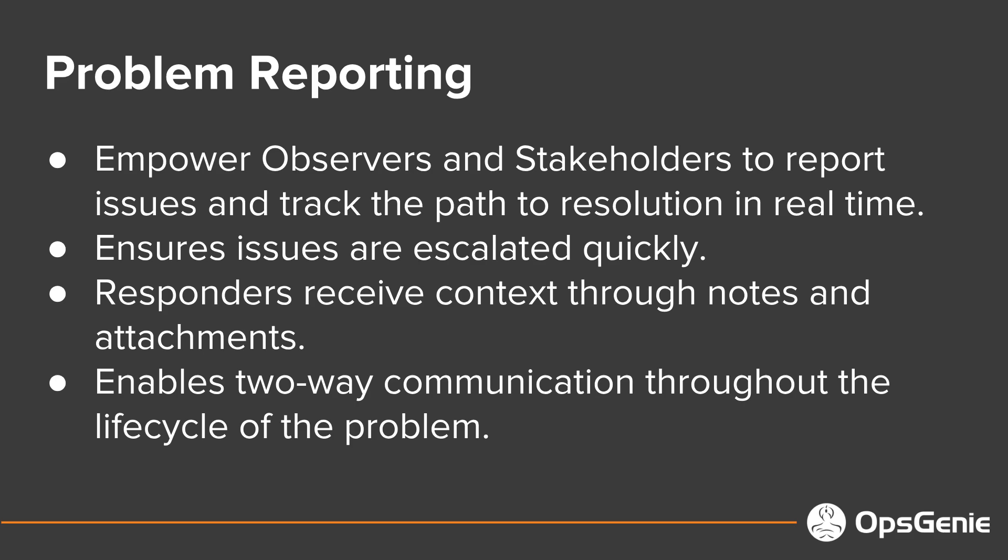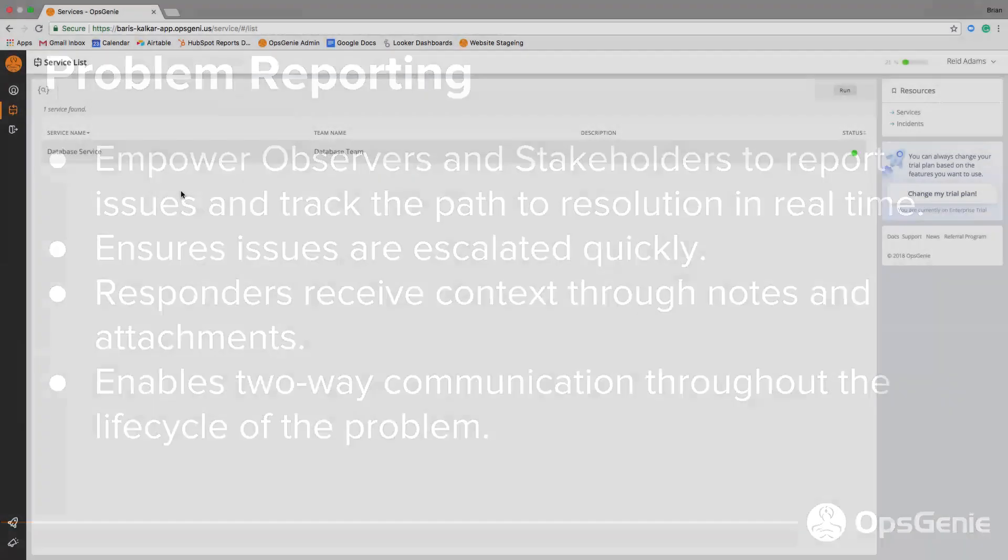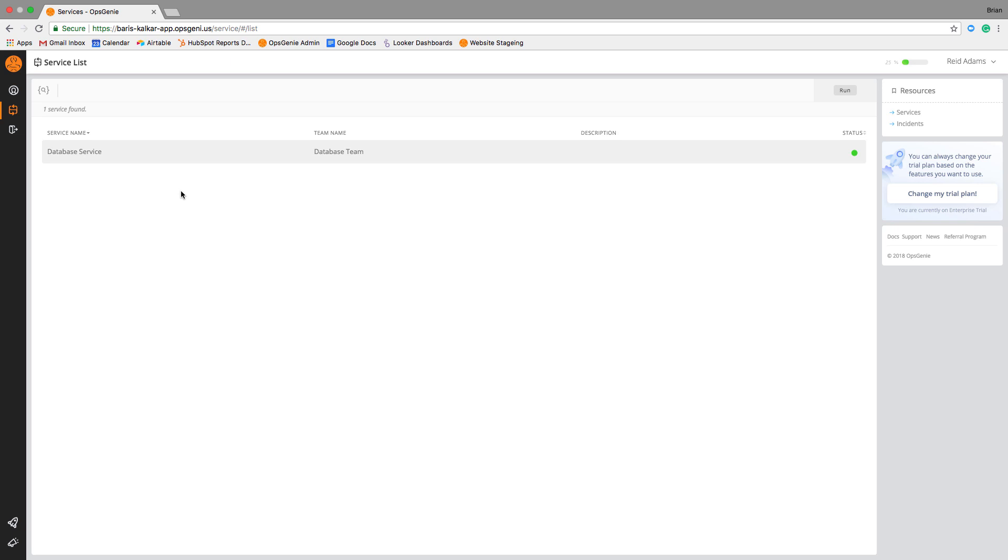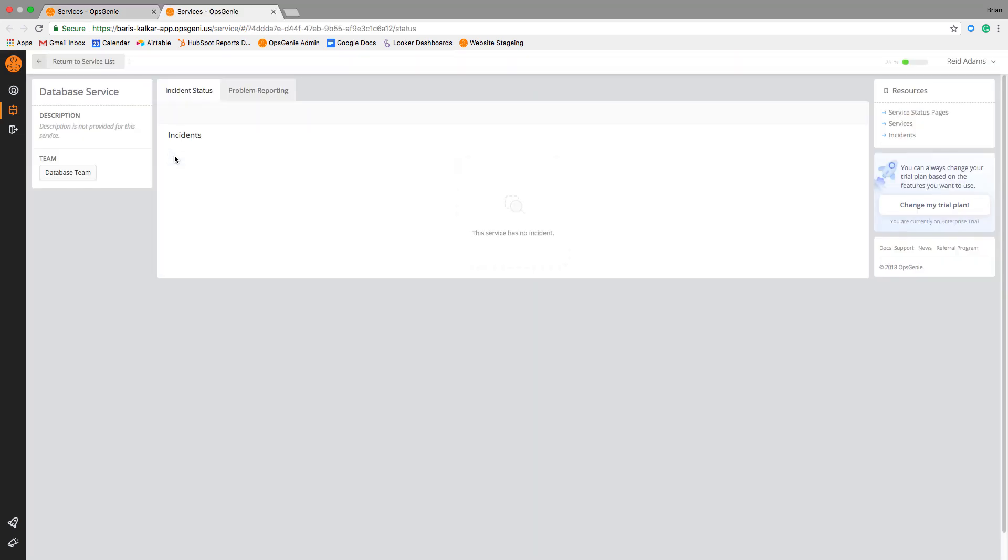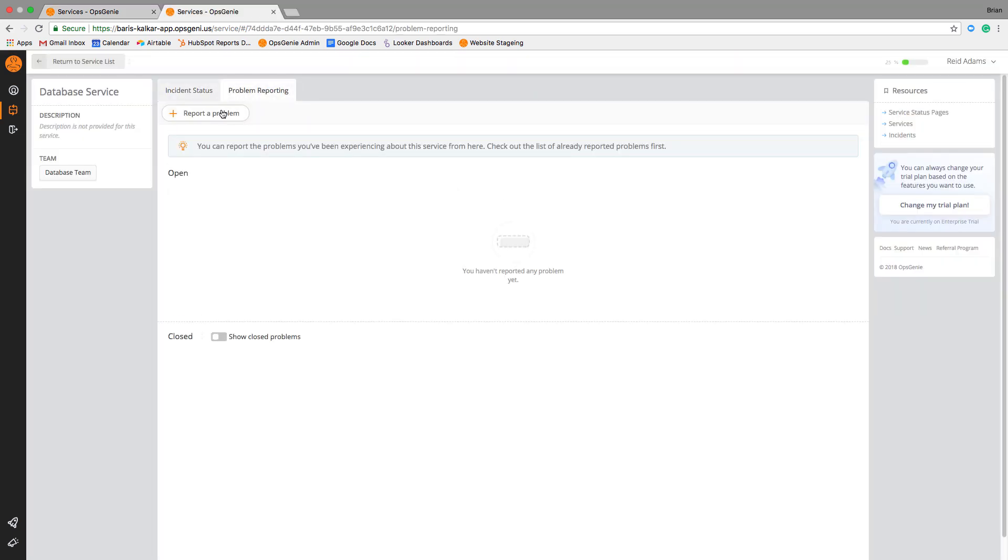Reporting a problem is easy. Observers and stakeholders can simply select the service they are having an issue with and click report a problem.